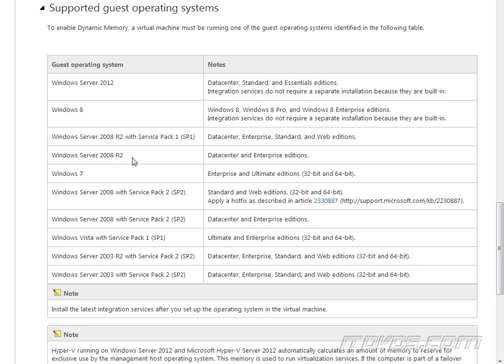Windows Server 2008 R2, Data Center and Enterprise Editions. Windows 7, only Enterprise and Ultimate Editions.